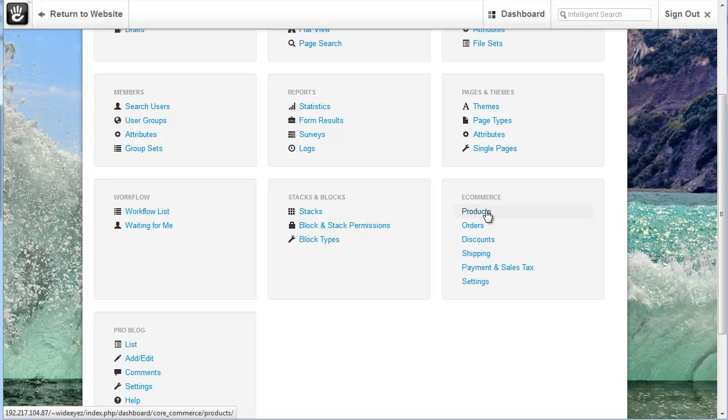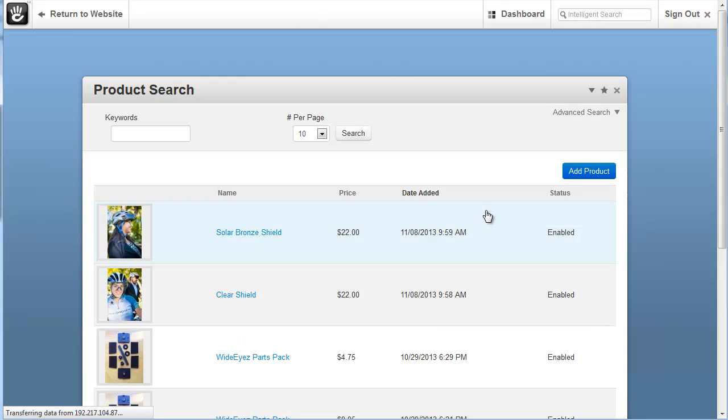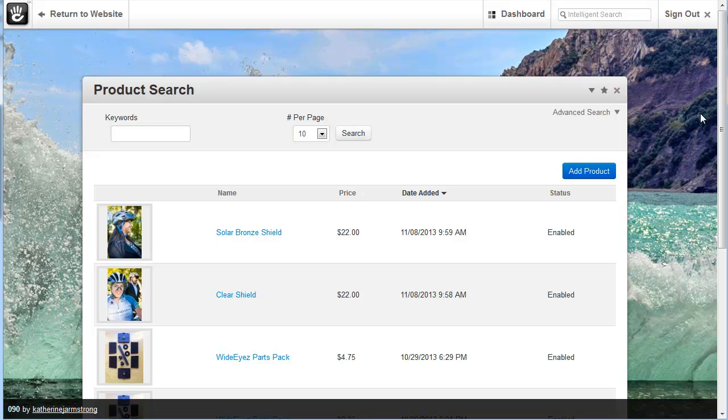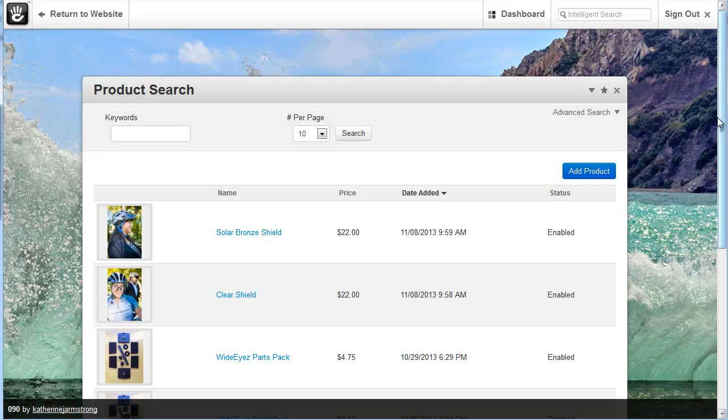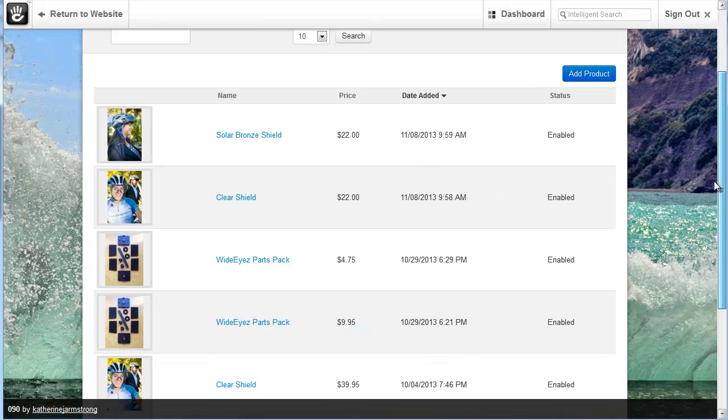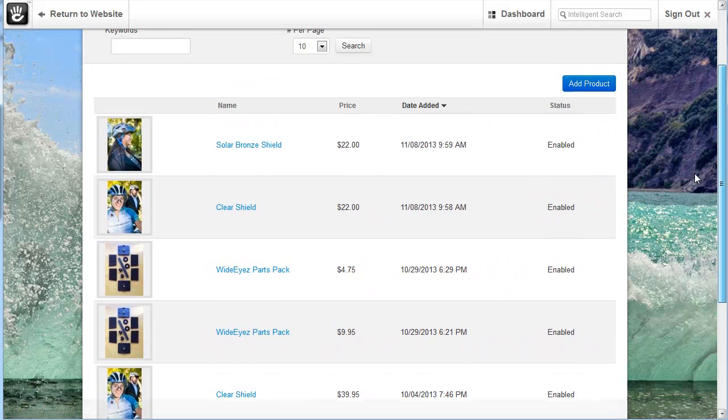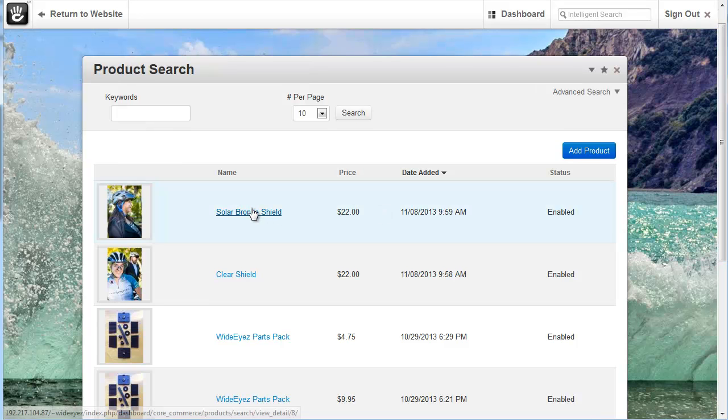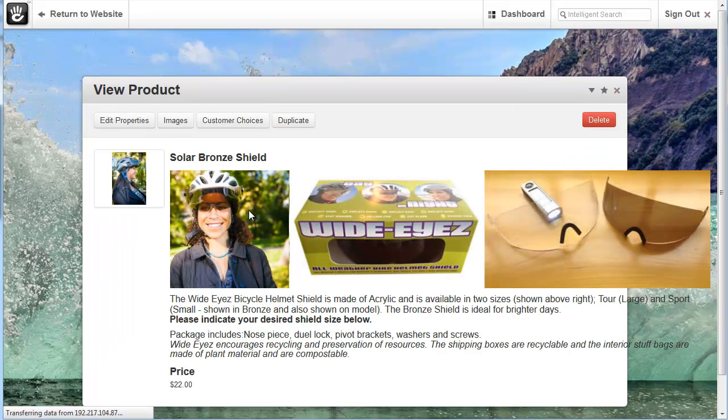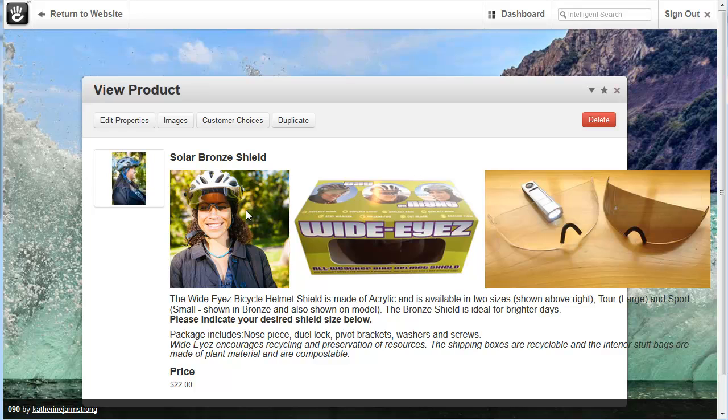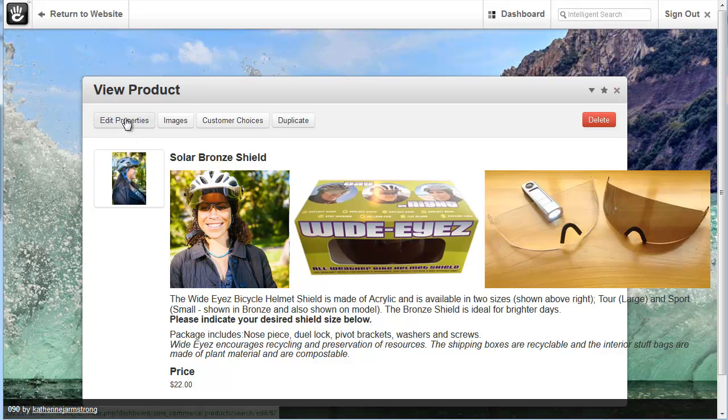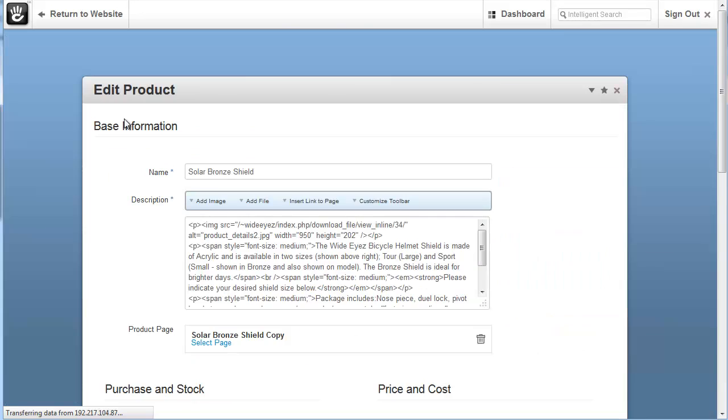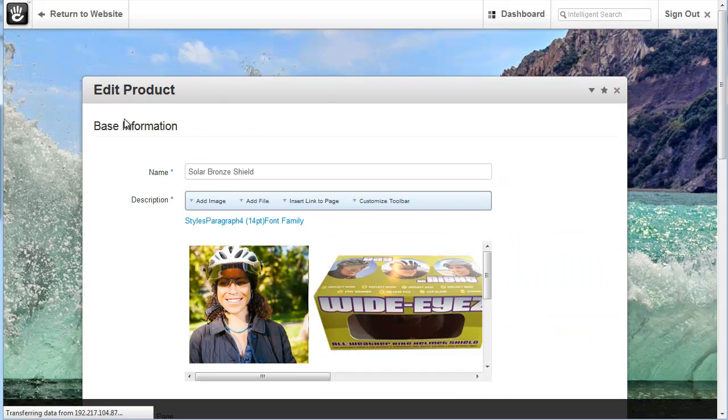To add a product we'll simply click on products and then we get a list of the different products that have already been added to the system. If we want we can click on any product to edit the product. We can click on edit properties to view the properties that a product has.